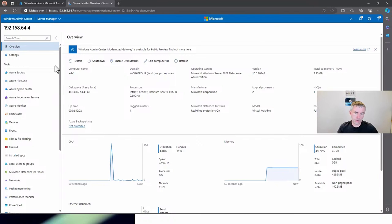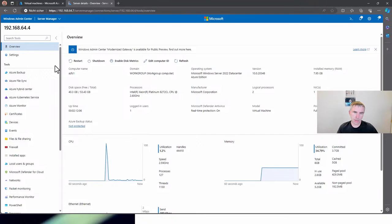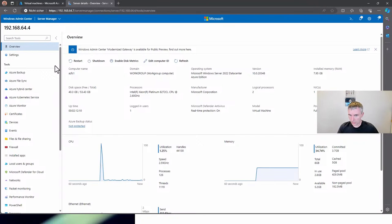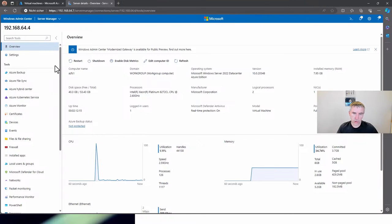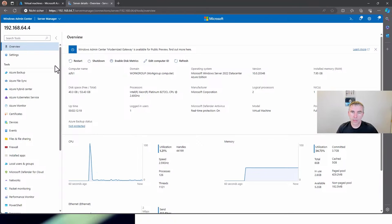It starts with Azure options — the hybrid capabilities that Windows Admin Center itself brings. For example, you can manage Azure Backup files, which I will show you later, and all the other hybrid solutions from Windows Admin Center.